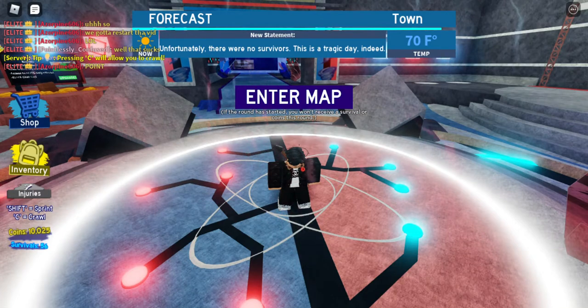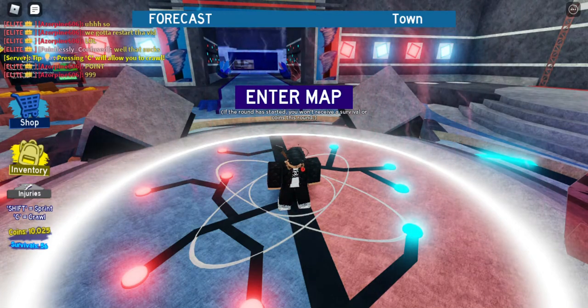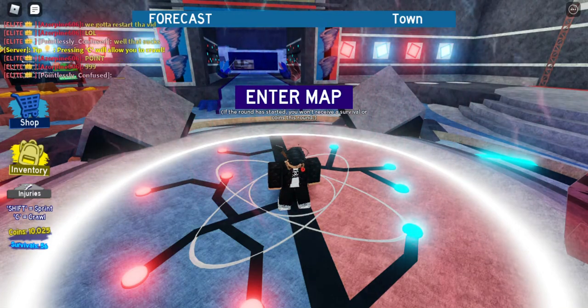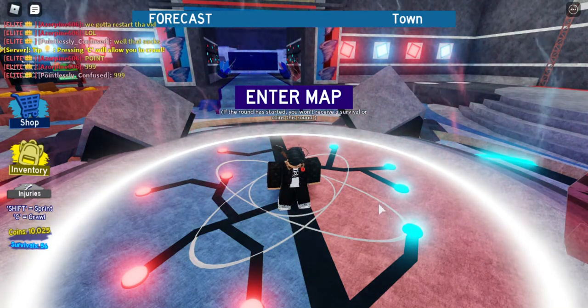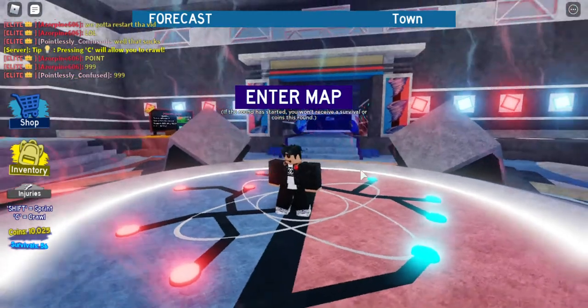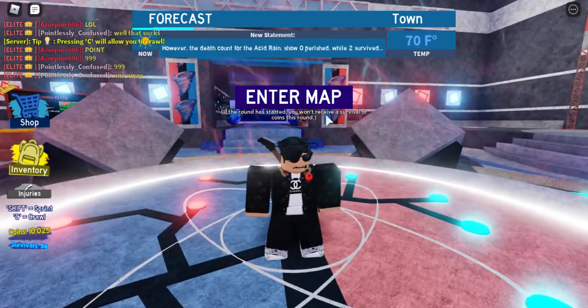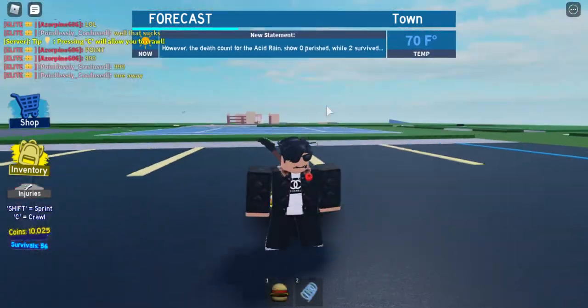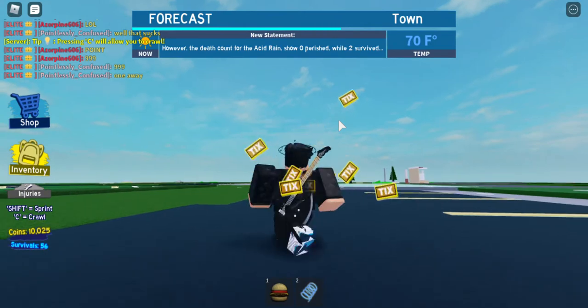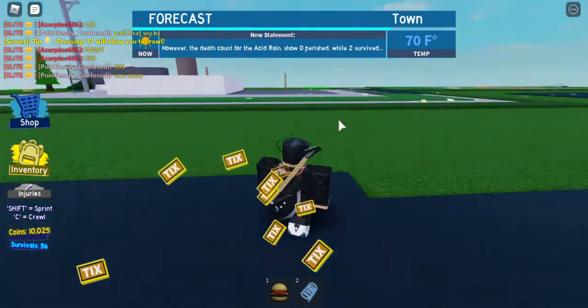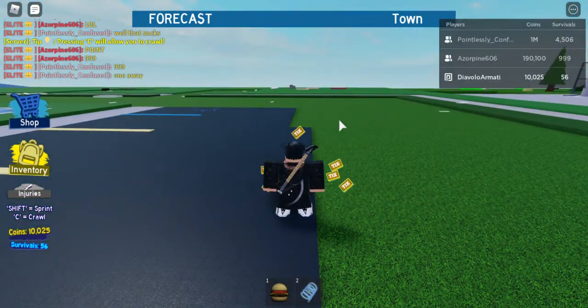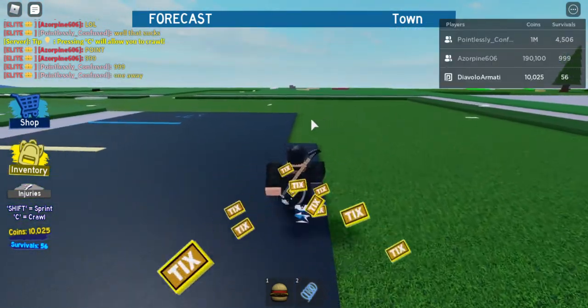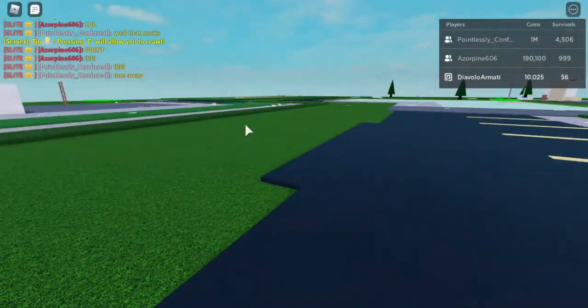What is up guys, it's your boy Diavolo Armadi coming back at you with some more content with Azerpine606 and Pointlessly Confused. Once again, Azor is currently at 999 survivals, and you want to explain what this video is going to be about?